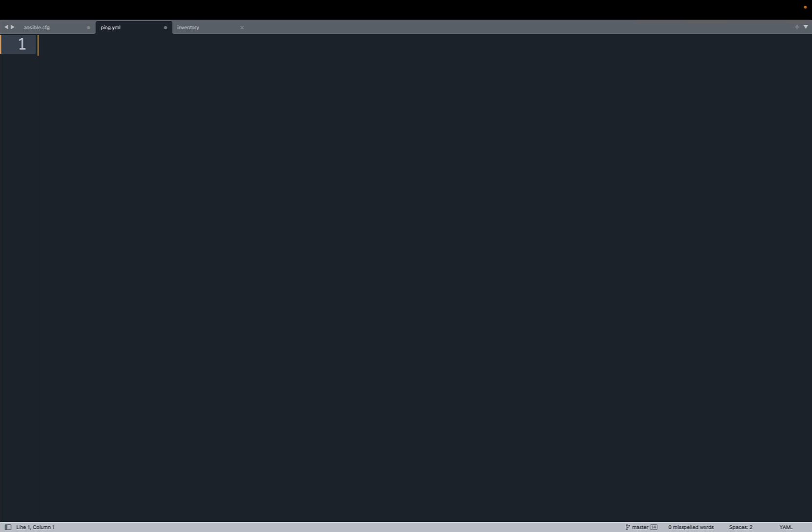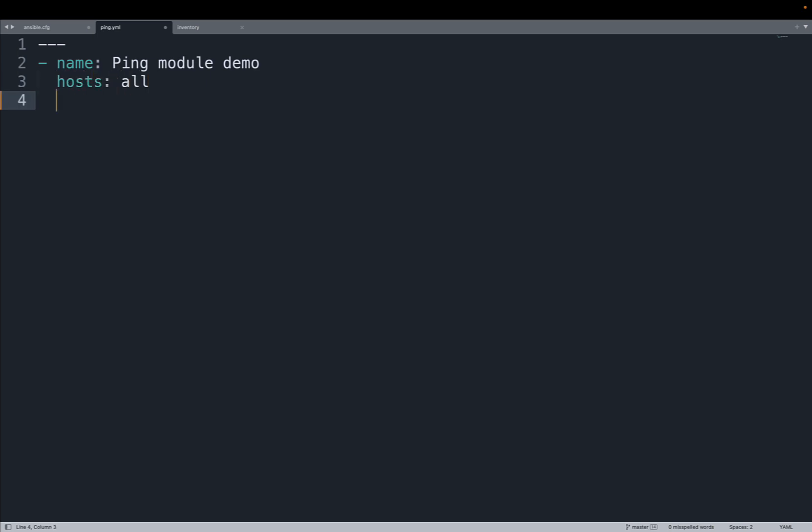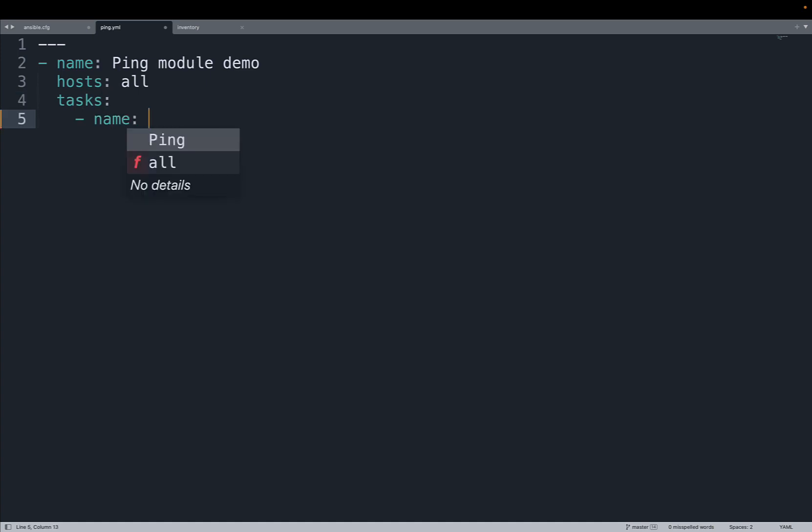Welcome to my editor. The easiest playbook that I could think of is using the ping module to actually test the connection. Let's start with the name 'ping module demo' that is going to target host 'all' of my inventory and on the task list only one task.